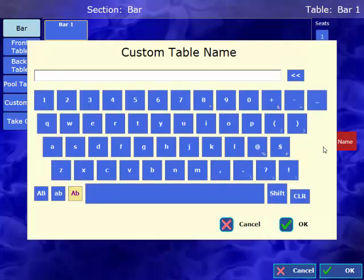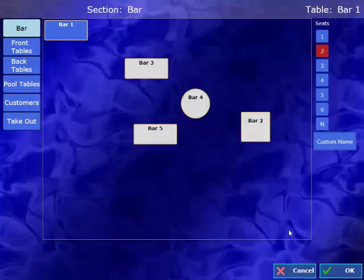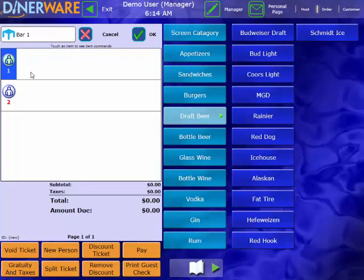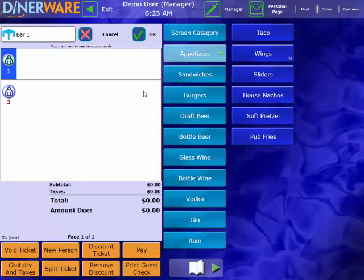Here we do have the option of putting in a custom name. For example, a last name or a shirt color. But you do have to be careful because that will end up on the guest check. I'll select OK. And you can see here's Bar Table 1 for two guests.